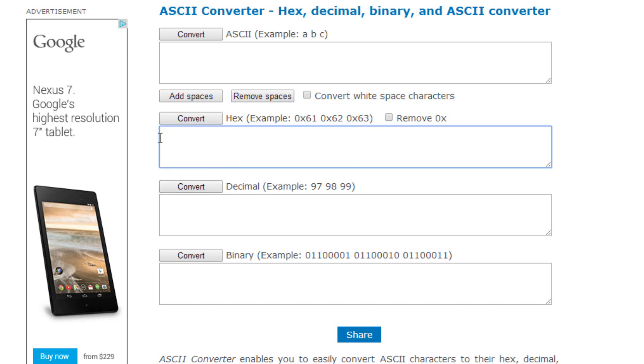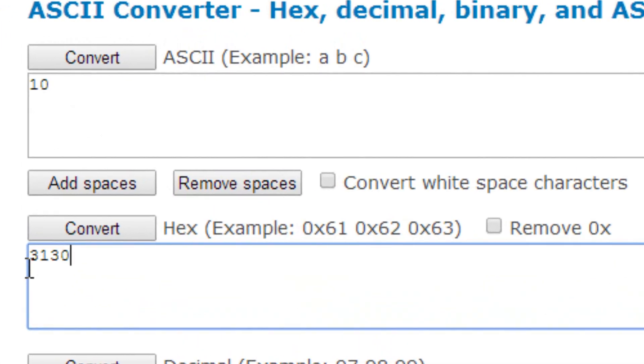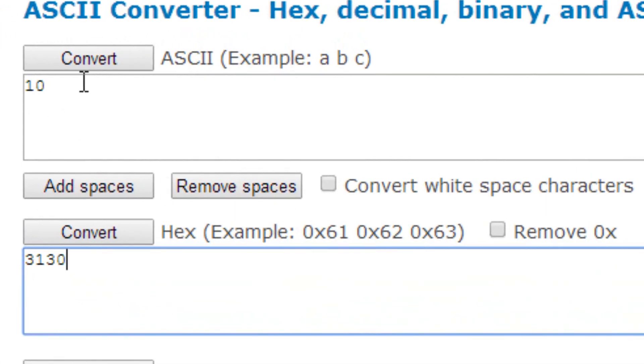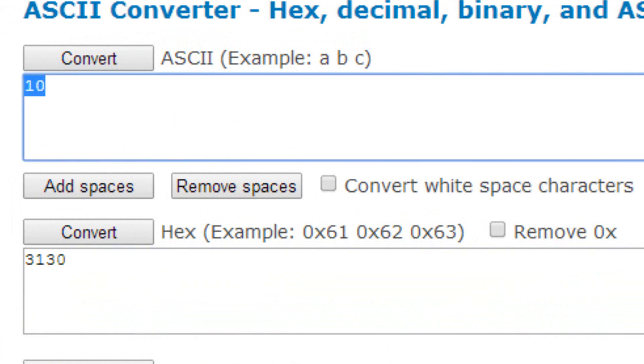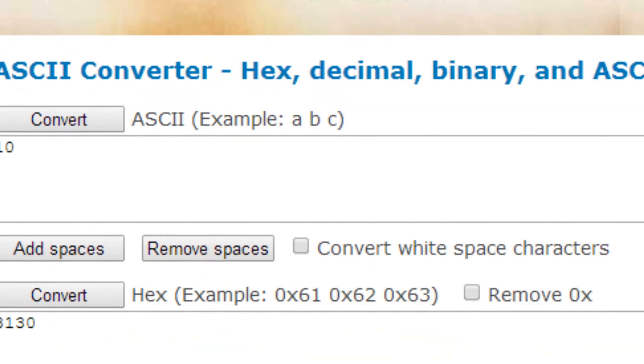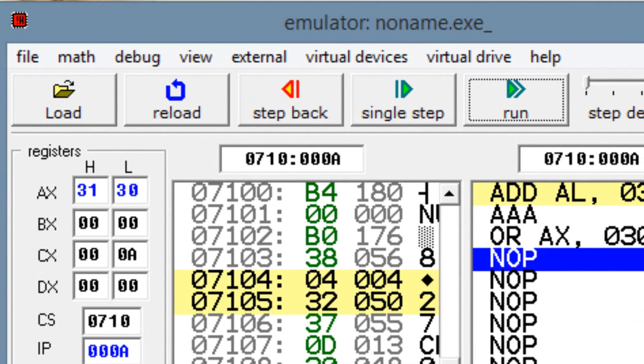So again, we got 3130H in AX. And as you can see up here, it converted it to ASCII 10. So 3130H is ASCII 10. And I'll open this over here. And as you can see, our AX had 3130H, which converted it to ASCII 10.